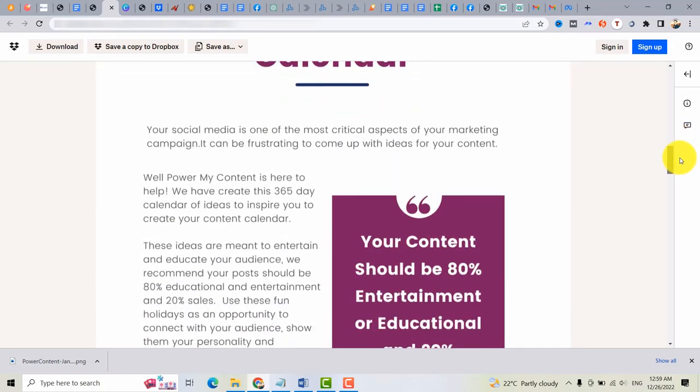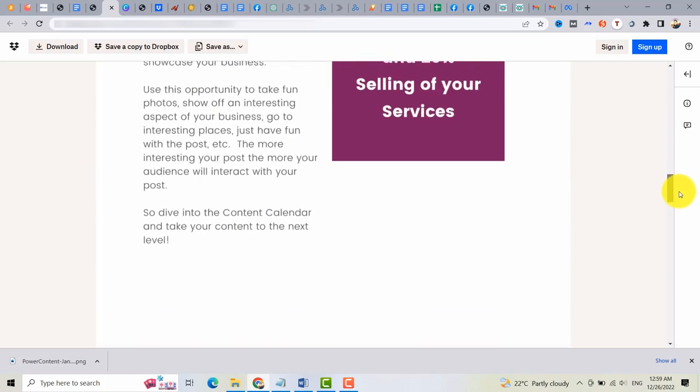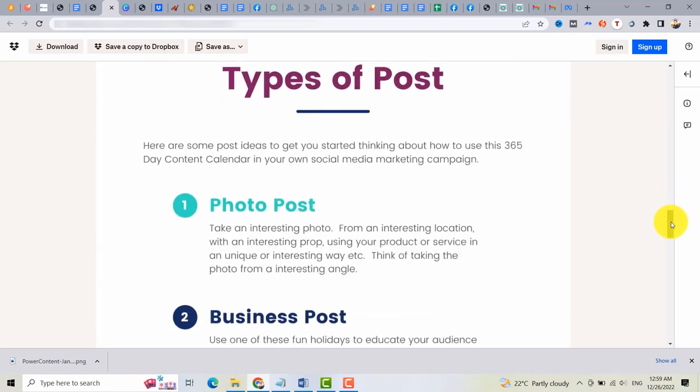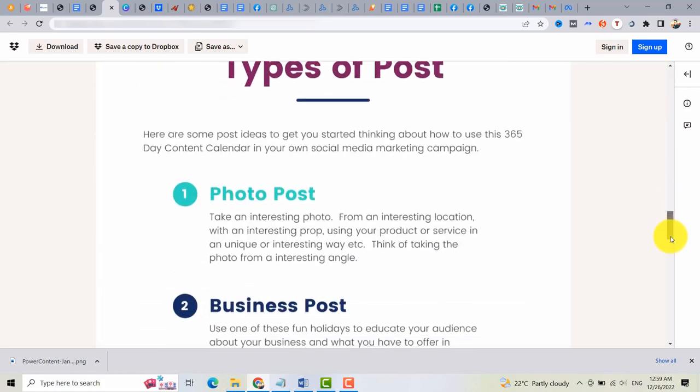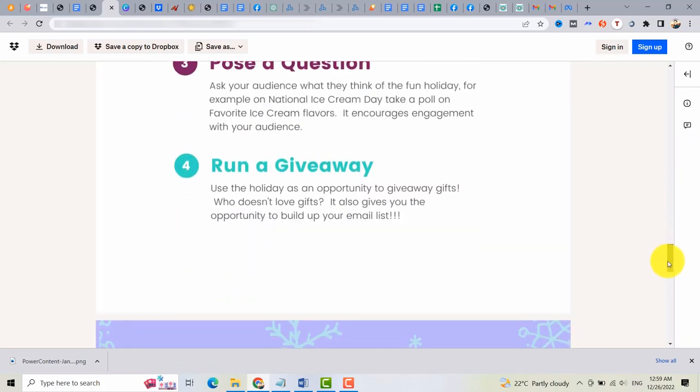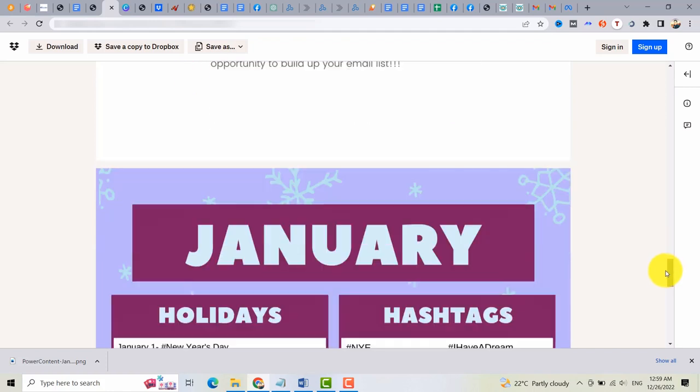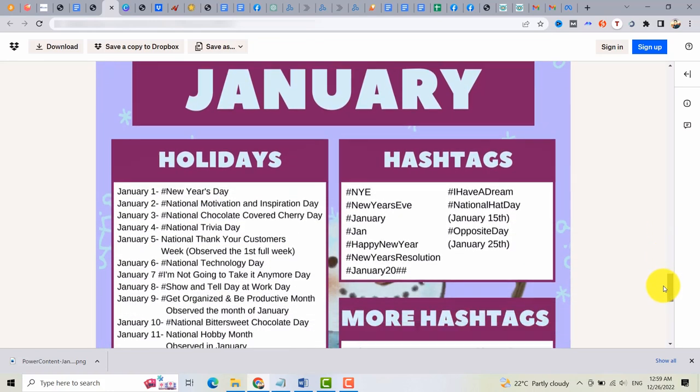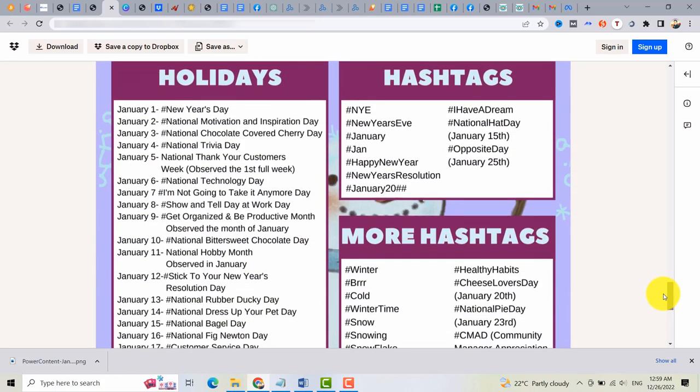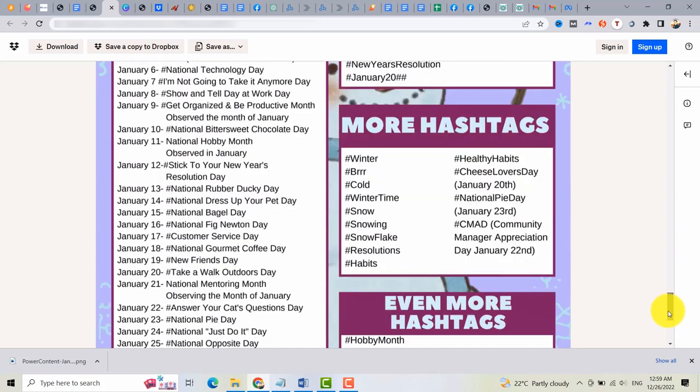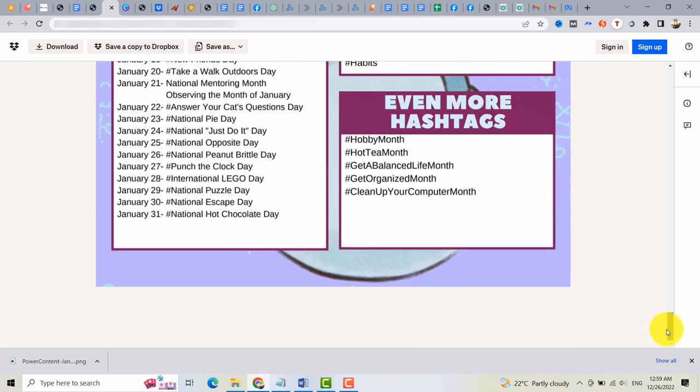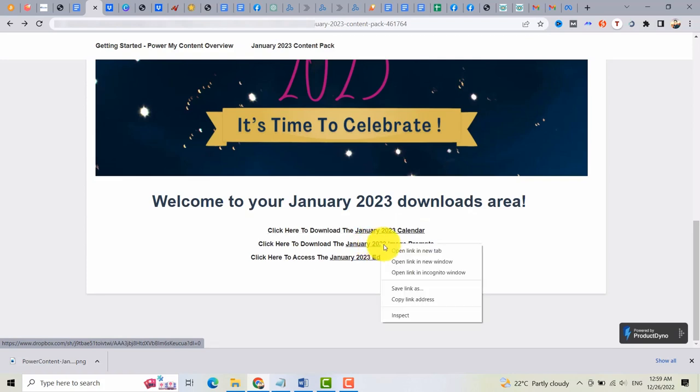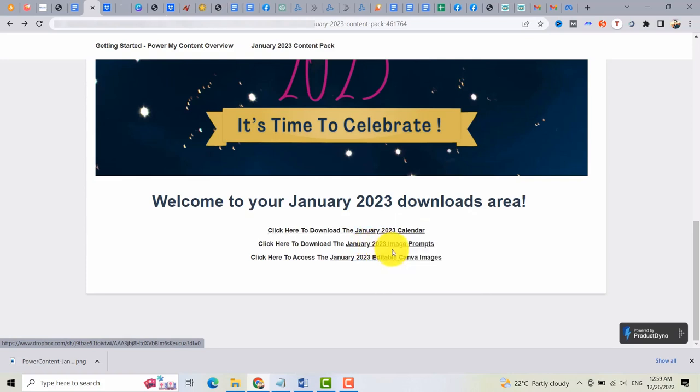You can read this once you buy it. There are different types of posts. You will learn everything how to post and also the holidays and also the hashtags that you can use.